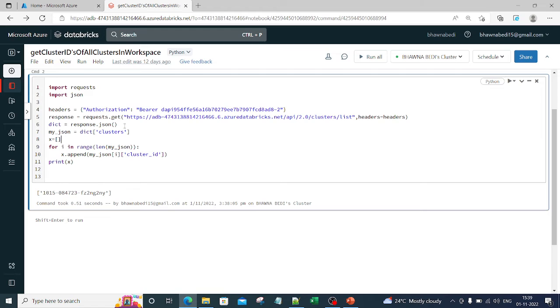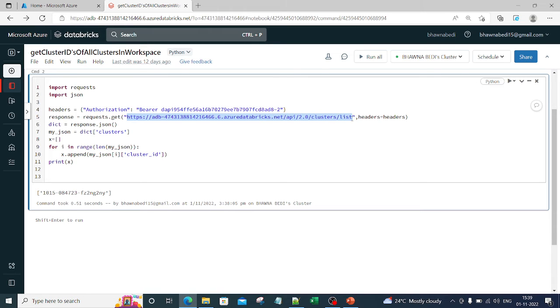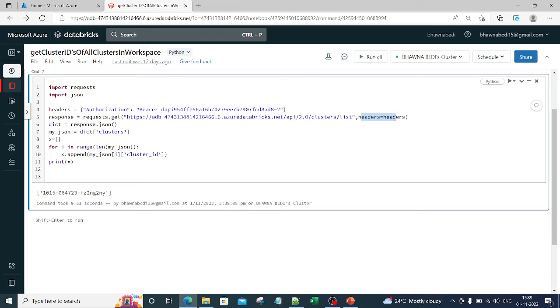So to the Databricks API, which is this, you are trying to get the list of clusters. You are sending the authorization token, which is nothing but your Databricks token in form of headers, and then you are getting the response.